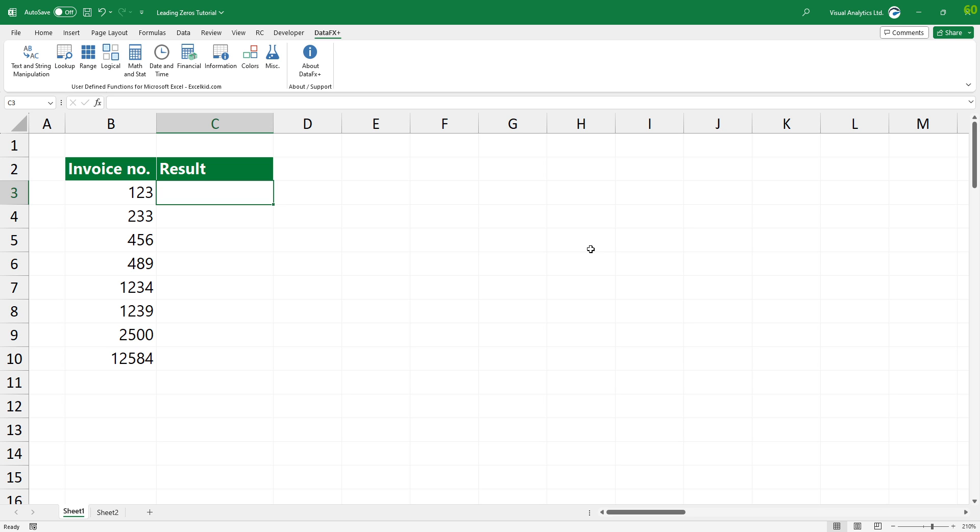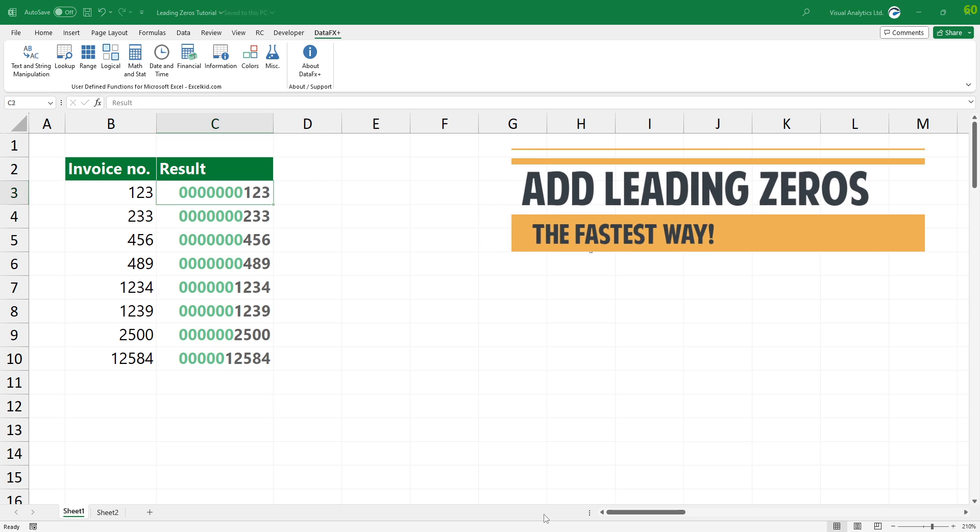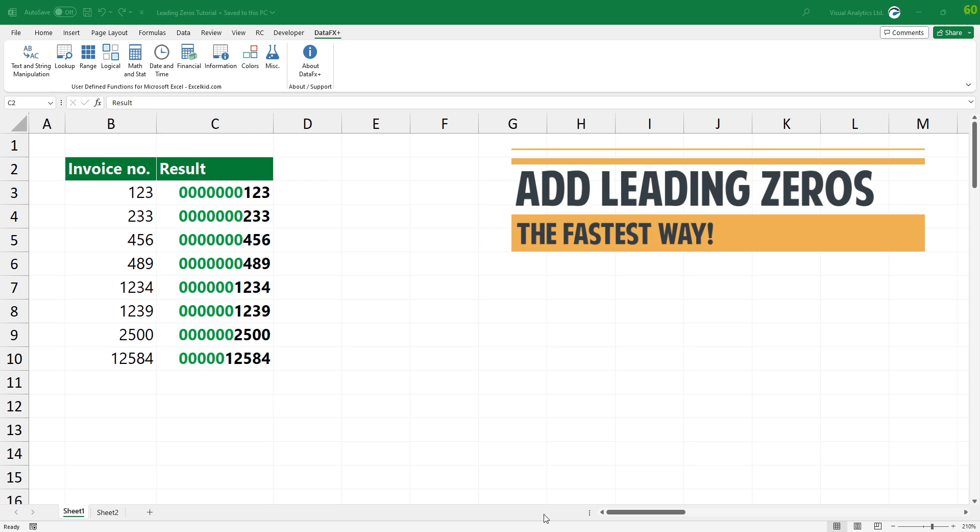Welcome to our YouTube channel. In this tutorial, I'll show you how to add leading zeros in Excel using the fastest way.